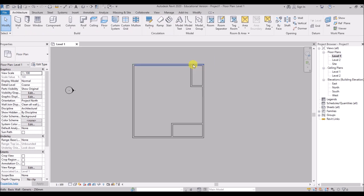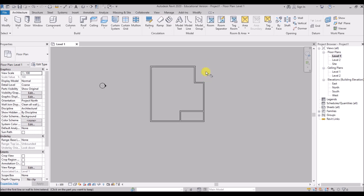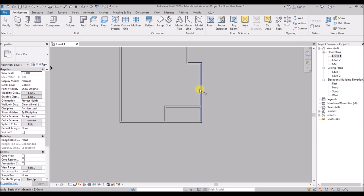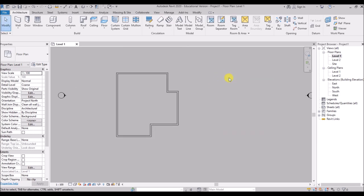Now I'll trim a few walls. Type TR for that. Then to trim a wall, select this wall and then this wall — and you can see it's trimmed. Then to trim the next wall, select this one and then this one. You just have to left click to select the walls. Then just press escape or right click to cancel.